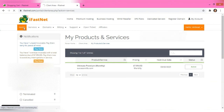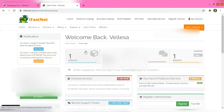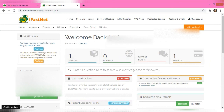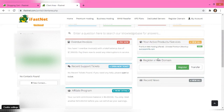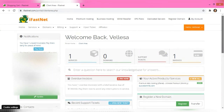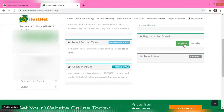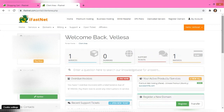Going back to the home page, it tells me my domains — I only have one service and one domain with them. I actually didn't register my domain with them; I transferred it over from another registrar. I can register or transfer a new domain if I want. There's also a section to open a ticket if I have any concerns, and I can go to my products and services or update my information.